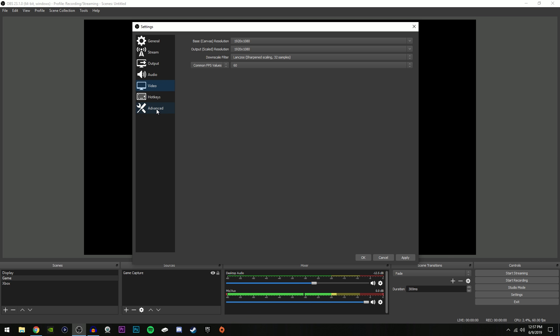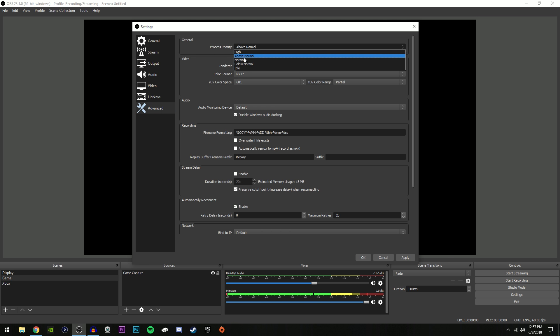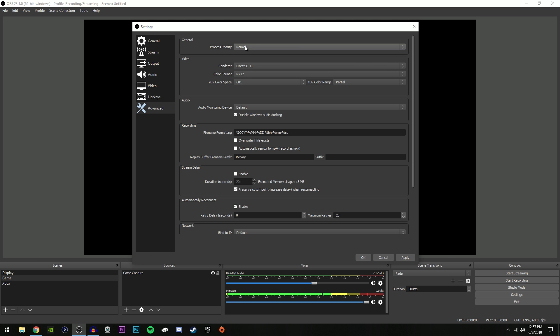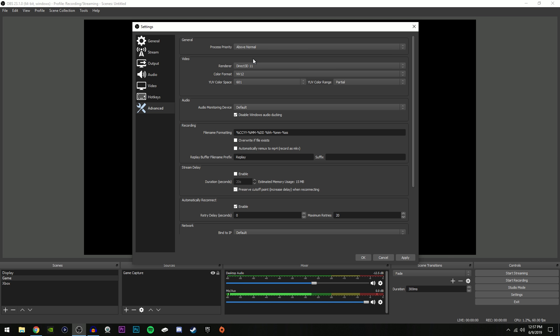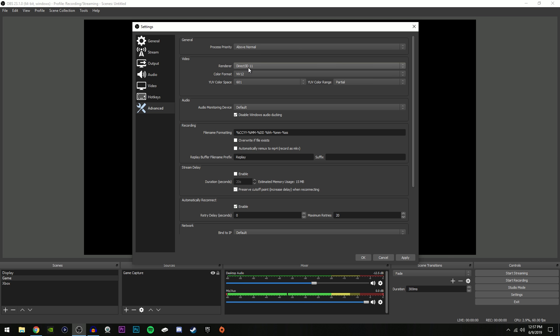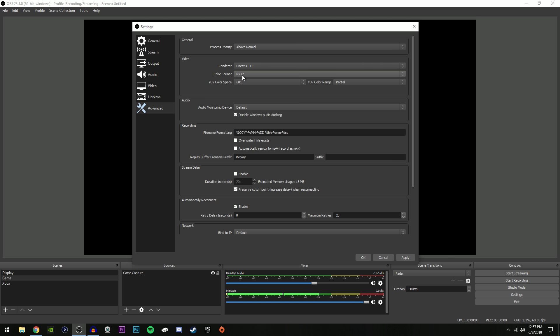And now we're gonna go over to the Advanced tab. So once you're here, make sure that process priority by default is on Normal, but make sure you select it to Above Normal. That will make your gameplay a lot less laggy. And this is really important and it's often looked over if you've changed these settings. In this video box, your renderer is selected to Direct3D or whatever it is. Usually there's just one option.